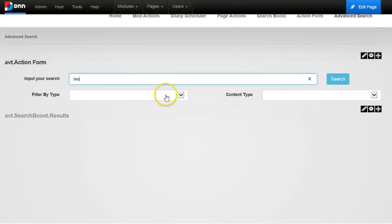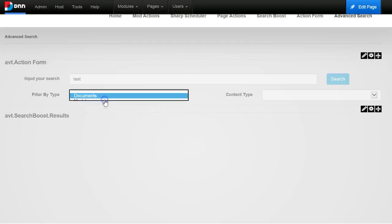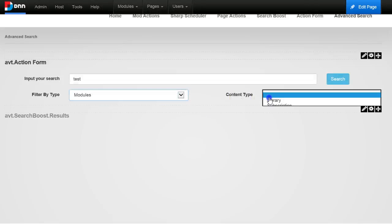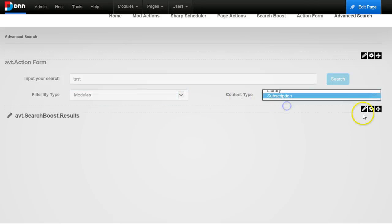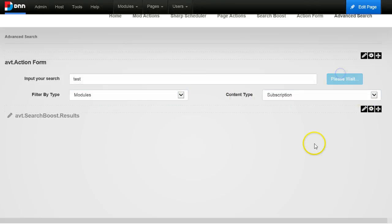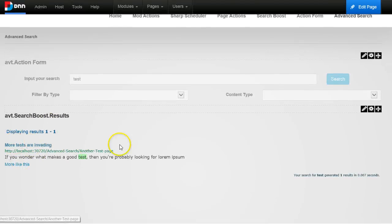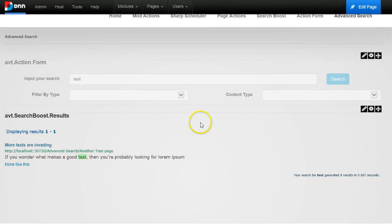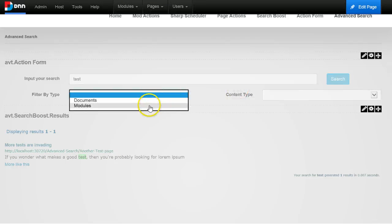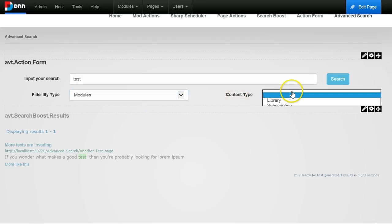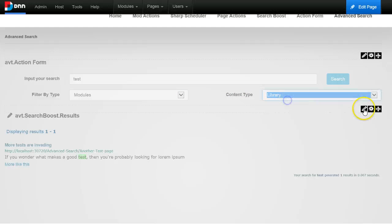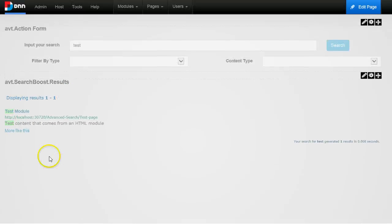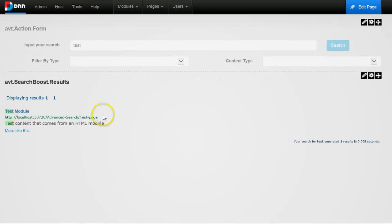So now I will search for test in modules, in subscription. You see I have the second page, another test page. And now if I were to filter by library, you will see I have the other page, the test page.